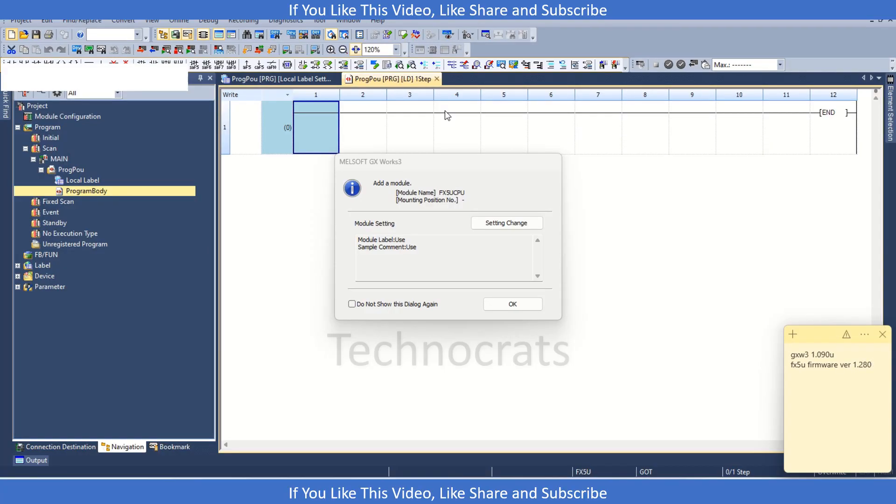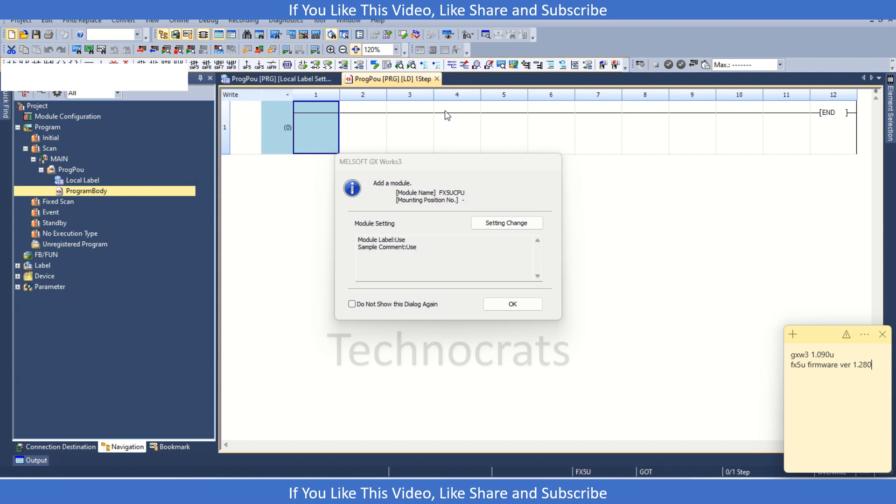In today's video, we will look at FX5U PID building function. In FX5U, we have this PID building function for 4 PID loops. For this, you need GXworks3 version 1.090U and for the firmware for FX5U is version 1.280. So let's get started.